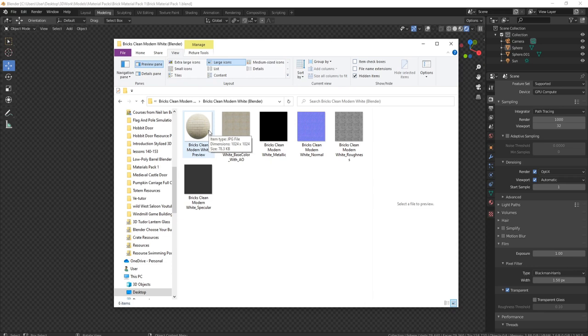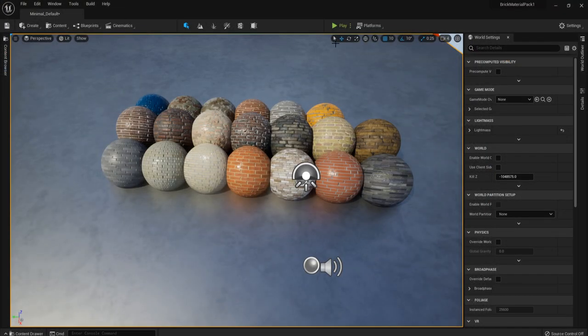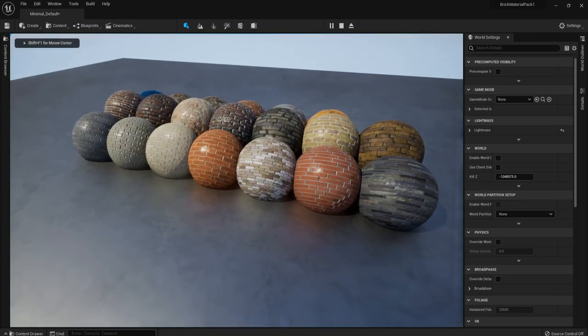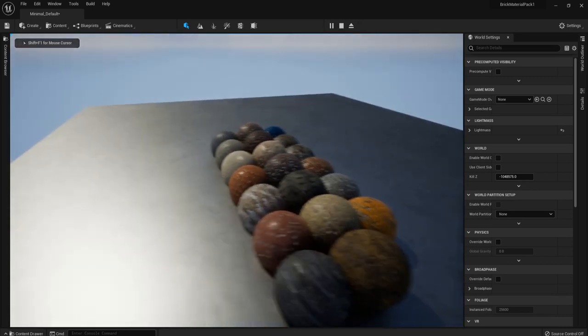Now let's head on over to Unreal Engine 5. Here we are in Unreal Engine 5, and as you can see I've set them all up. If you press play, you'll be able to have a quick look around. This is how it's actually set up for you.